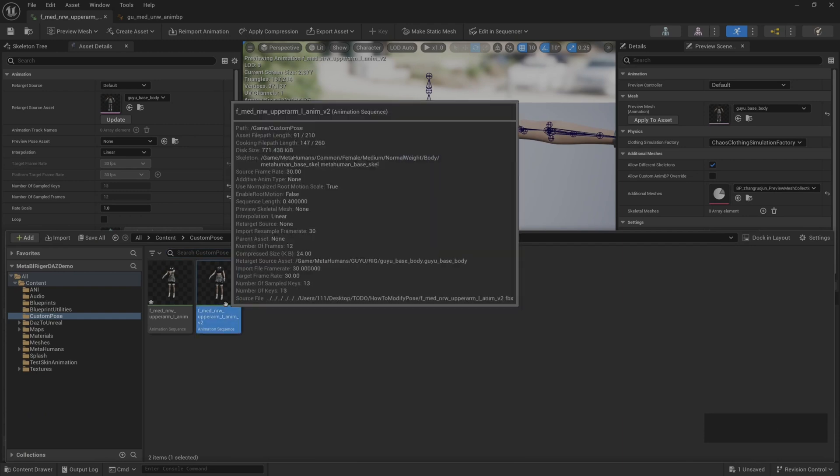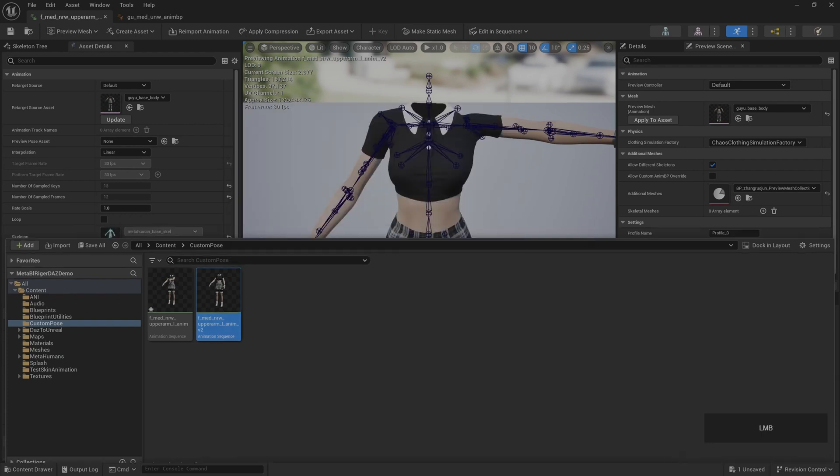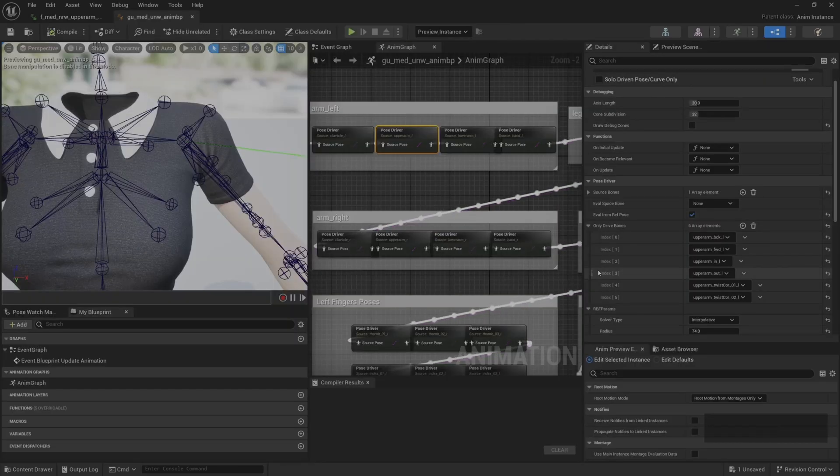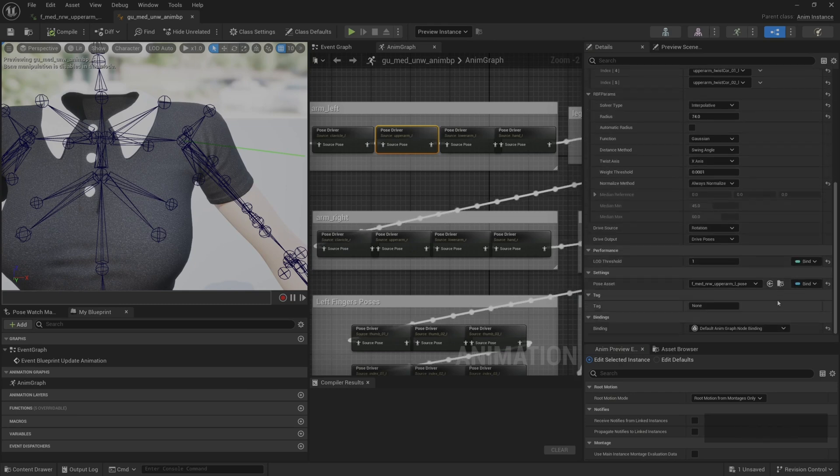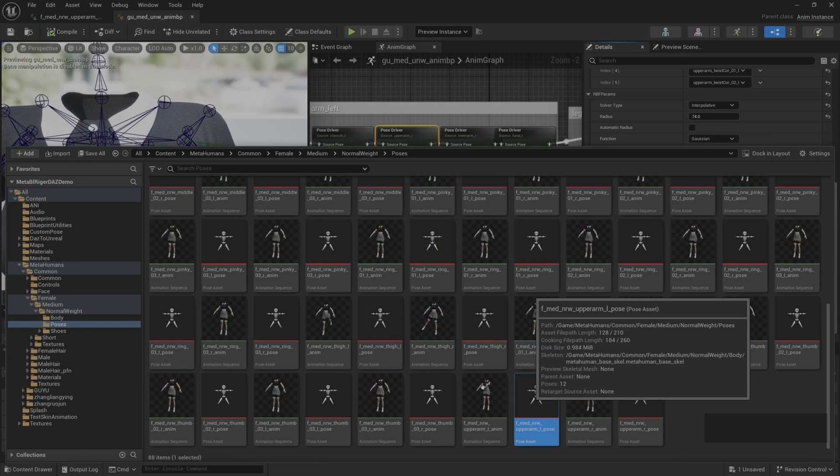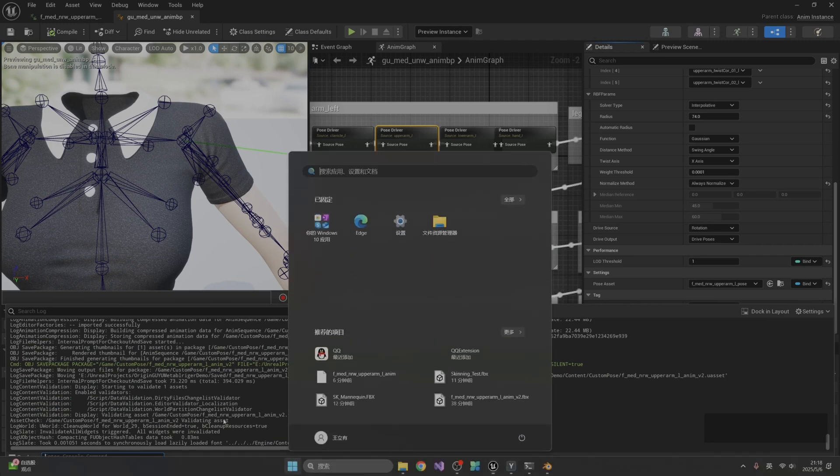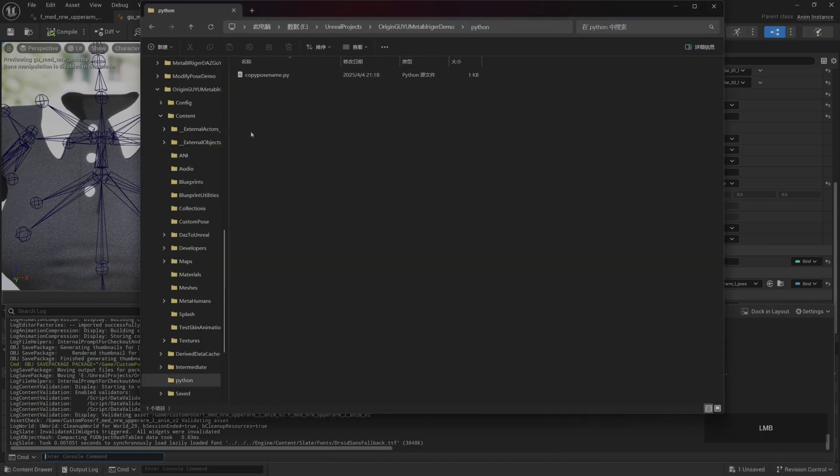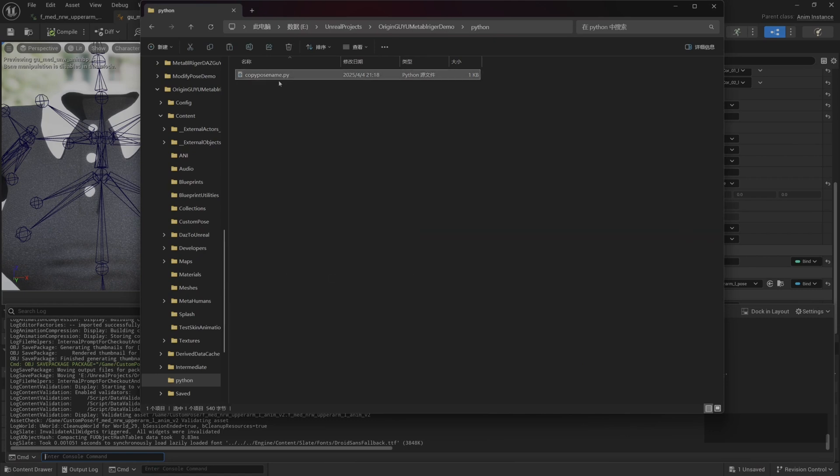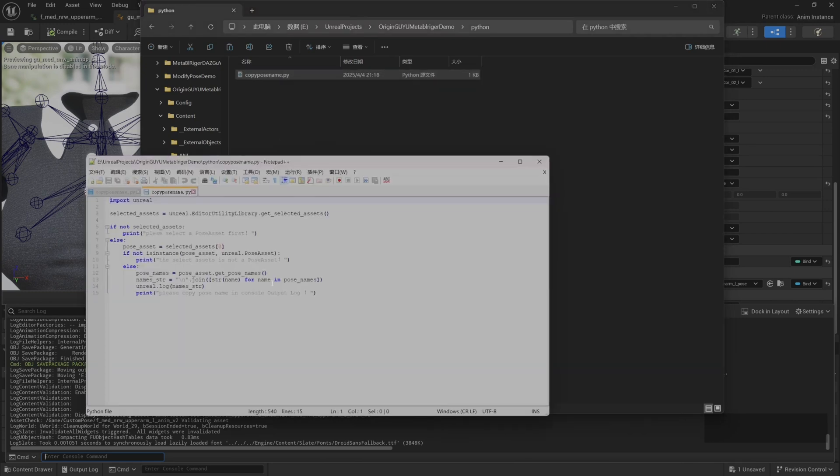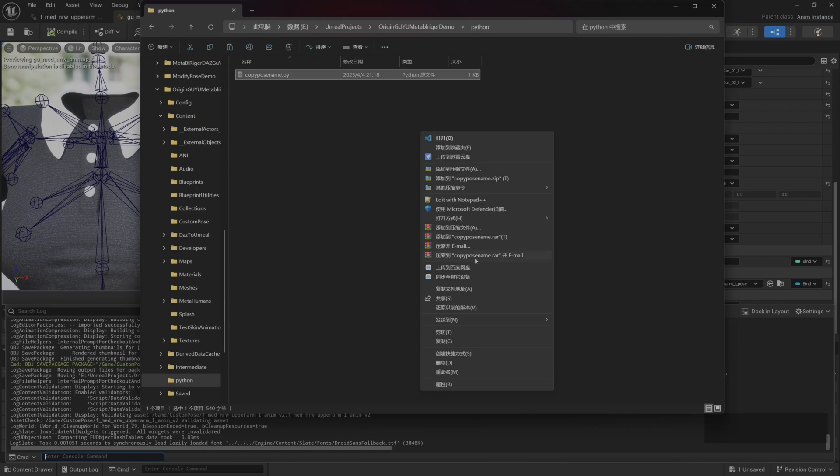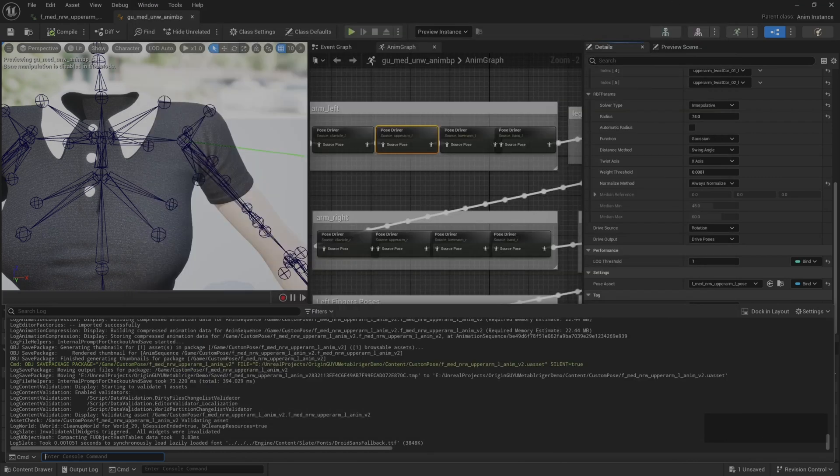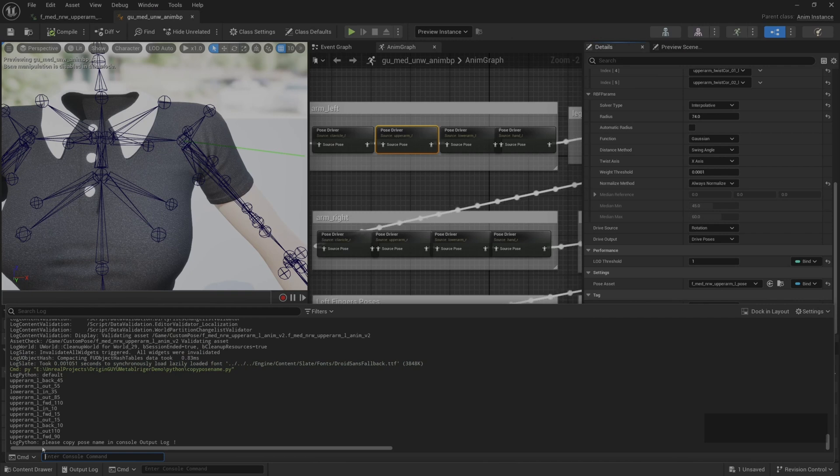After we get this animation, the next step is to generate pose assets for it. Let's find the original pose asset. Let's select it first. Then we need to get the pose name in this pose asset. I've written a Python script in advance. It can help us print all pose names in the pose asset in the console log. We copy the file address, then enter py in the CMD window, then paste the file address. Enter, then we can see our pose name in the console.